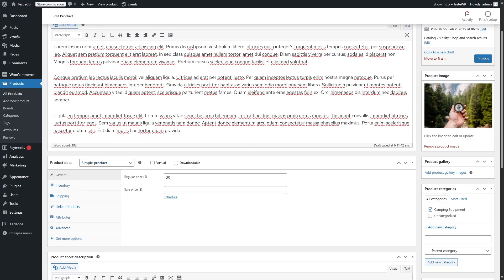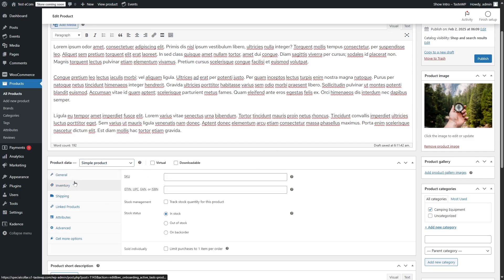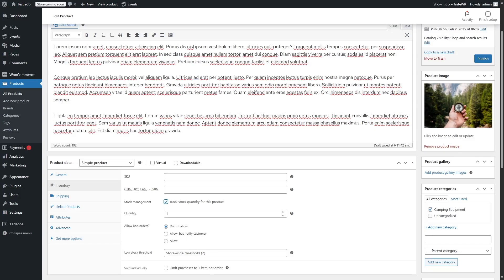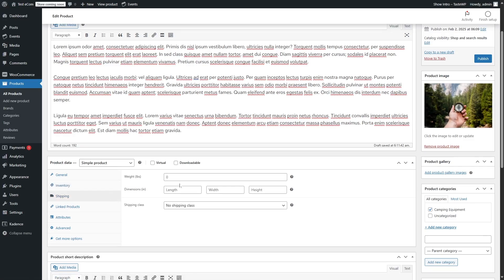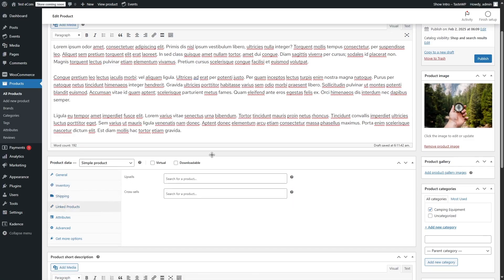For our case, we just want to sell a physical product. Then we can go to the inventory and add an SKU number if we want, add a GTIN, UPC, EAN, or ISBN number. We can also enable the stock management — if we enable it, we can specify how many products we have in inventory. For this case, we don't want that, so we're going to keep it disabled. We can also include the stock status, either the item is in stock, out of stock, or on back order, and we can limit purchases to one item per order. Then you can go to the shipping details, add weight and dimensions. You can also add up-sells and cross-sells for this product, but in that case you need to have more products.